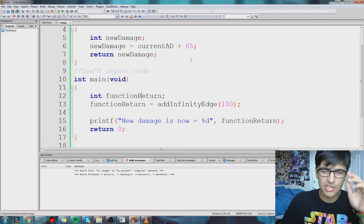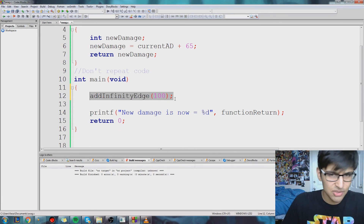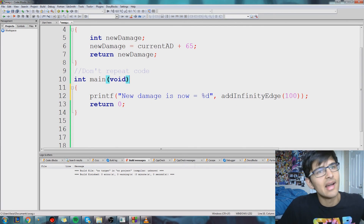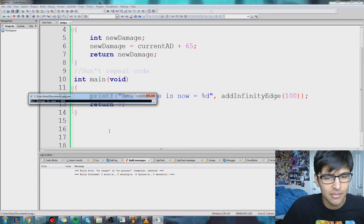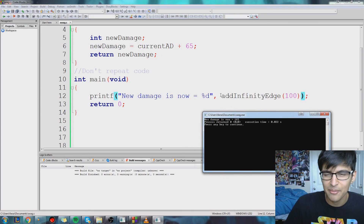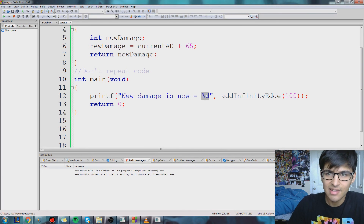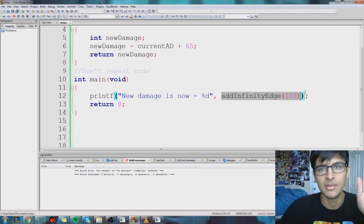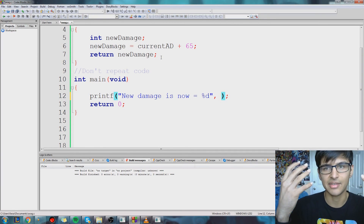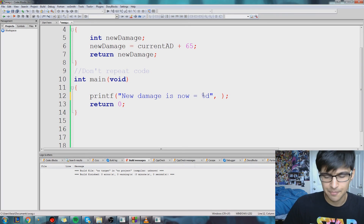Just to mess with you guys a little bit and make sure you truly understand the concept, I can also put my function call directly in my print statement. So why is this allowed? Remember, this function returns an integer — it returns a value. So this %d is going to look at addInfinityEdge(100), which transforms into 165, and then %d will grab that value and print it out. That's why this is allowed.